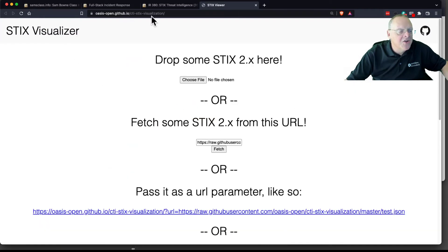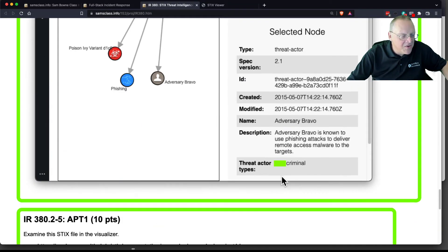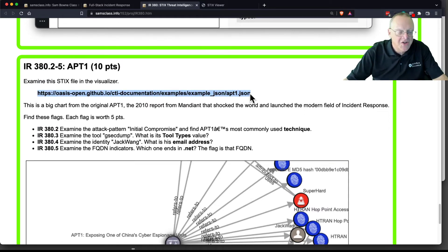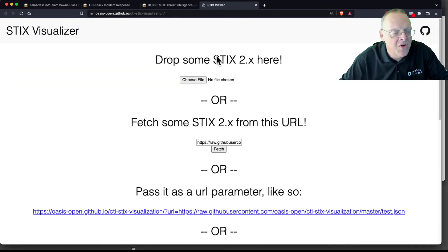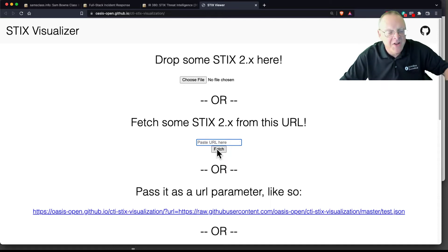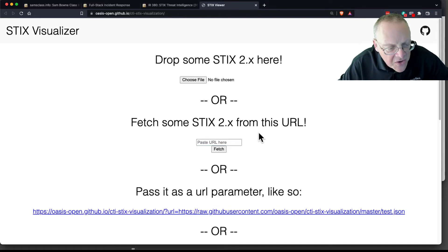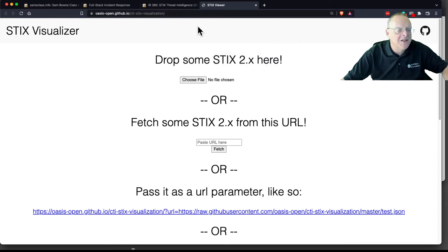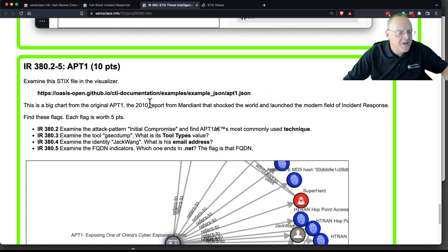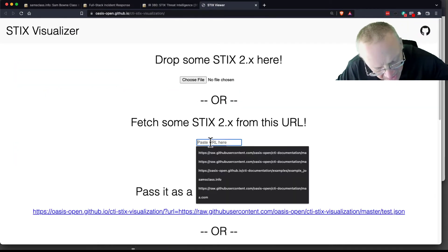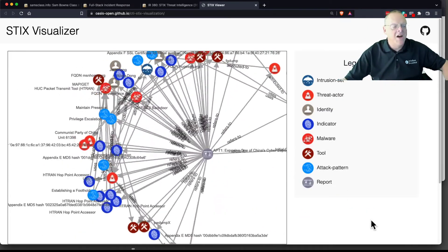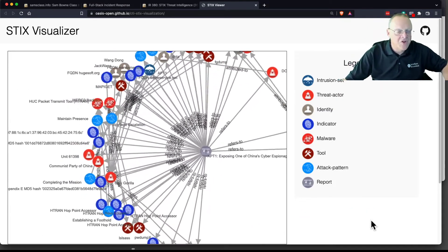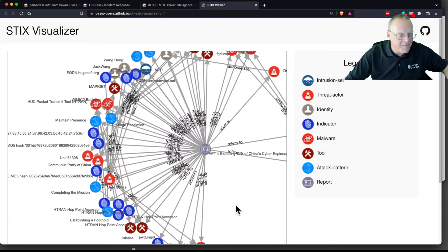Now we get to the real fun one, which is APT1. This is the original APT that hacked Google, that started the whole world of advanced persistent threat, and Mandiant wrote all kinds of information about it. And all that information has been placed in this format. I must have copied the wrong thing. Right click, copy, paste. Fetch. There we are.